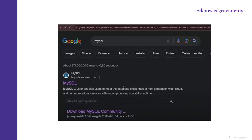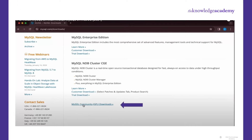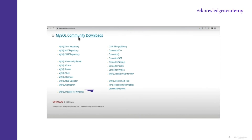Our job is half done here. Now we have to download the Workbench as well. We will again go to the MySQL site. Go to the Download section and click on MySQL Community Downloads. Then on the next page, click on MySQL Workbench.